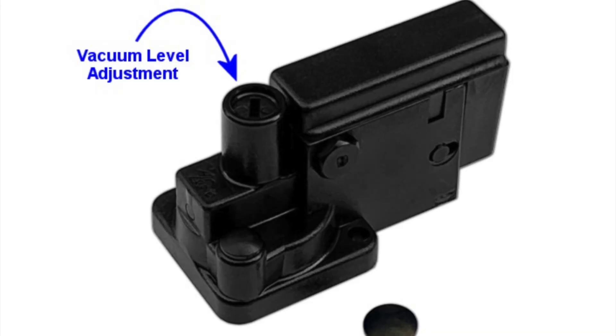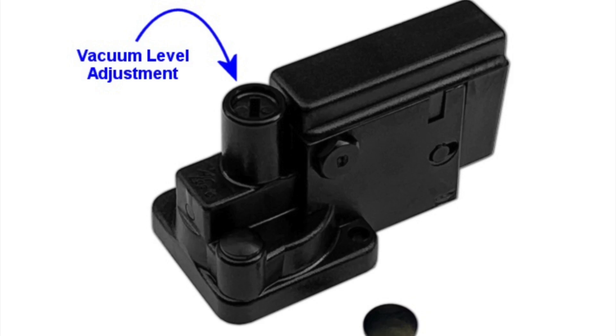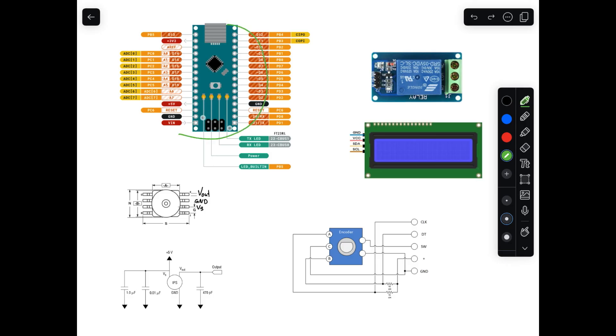This right here is a vacuum controller—it senses the pressure and switches on the pump given a certain set point you can adjust. They're readily available for about $40, but why do that when you can spend way more time designing and building your own?